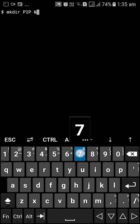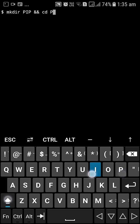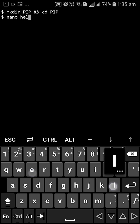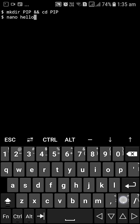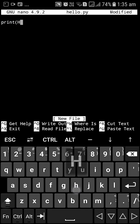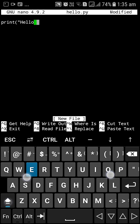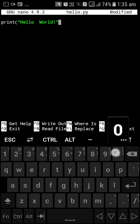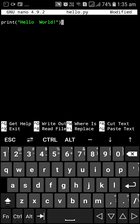And then I'm going to create a file, nano hello dot. The extension for Python is dot py. Press enter and I'm going to write in print hello world. And I'm going to save it.